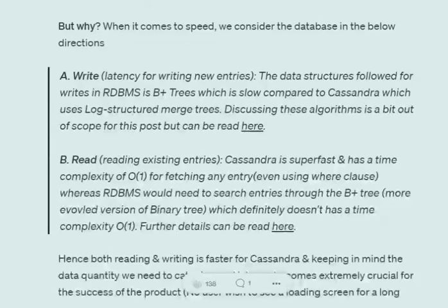That is where we switched to Cassandra. First, regarding write latency — the data structures used in RDBMS are B+ trees, while in Cassandra it is Log-Structured Merge trees. B+ trees are comparatively slower, so writing is comparatively slower in RDBMS than in Cassandra. For read complexity, even in read cases Cassandra has a complexity of O(log constant), whereas RDBMS using B+ trees has a much greater complexity. Since Cassandra was better in both reads and writes, we switched from RDBMS to Cassandra.